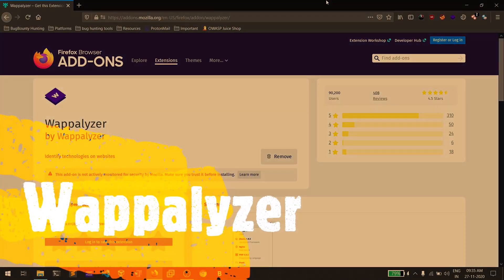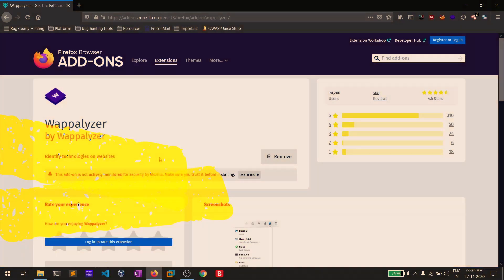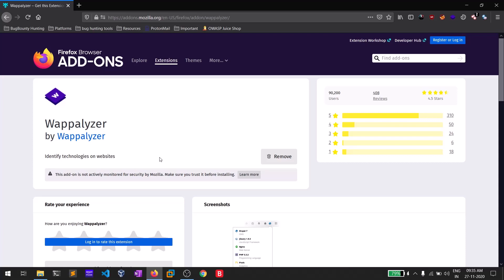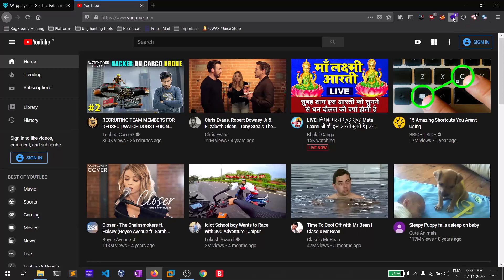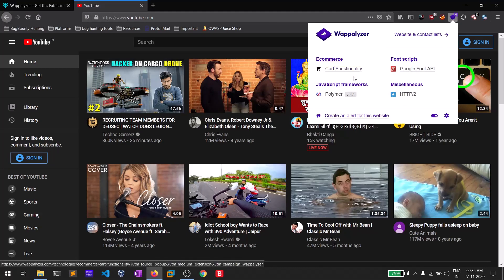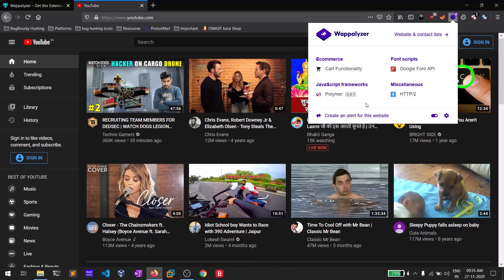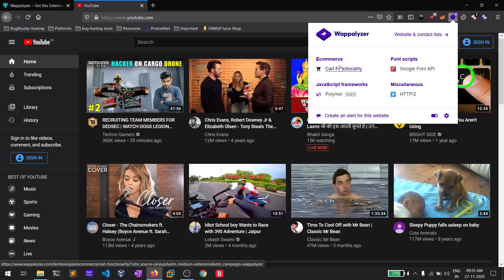The second one in my list is Wappalyzer — this is one of the most used extensions by almost all bug bounty hunters out there. You can simply install it, and whenever you navigate to a page, say YouTube, you can click the icon and see the versions and frameworks being used. If those versions are vulnerable and public exploits are available, you can try to exploit them. It can be a really handy tool for CTFs and other applications.